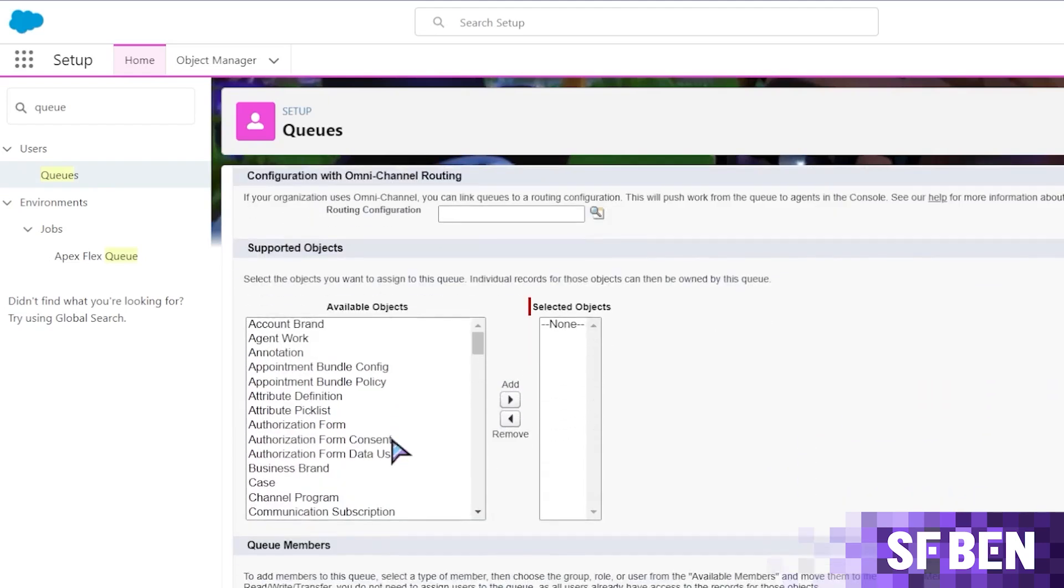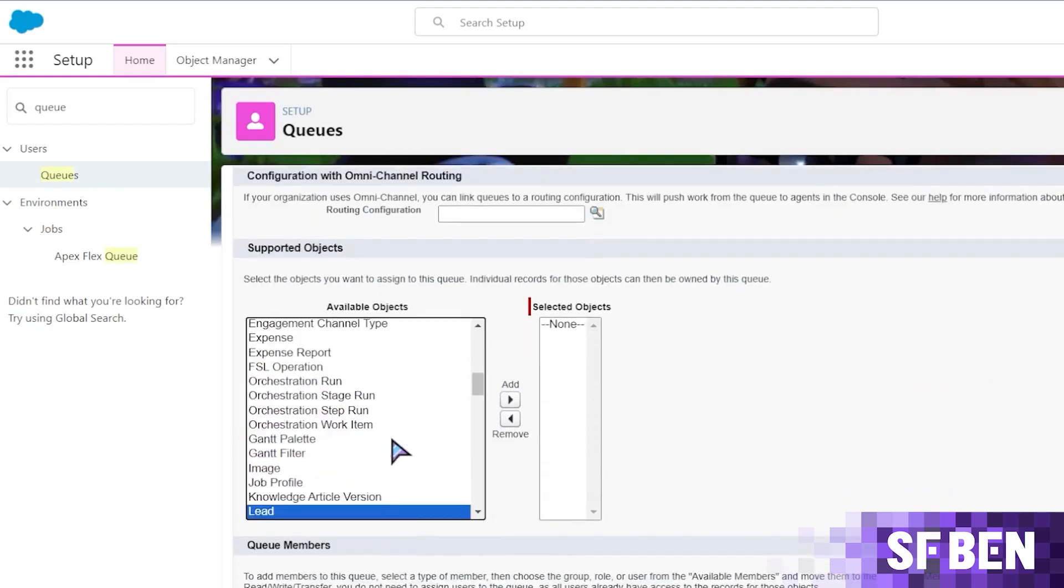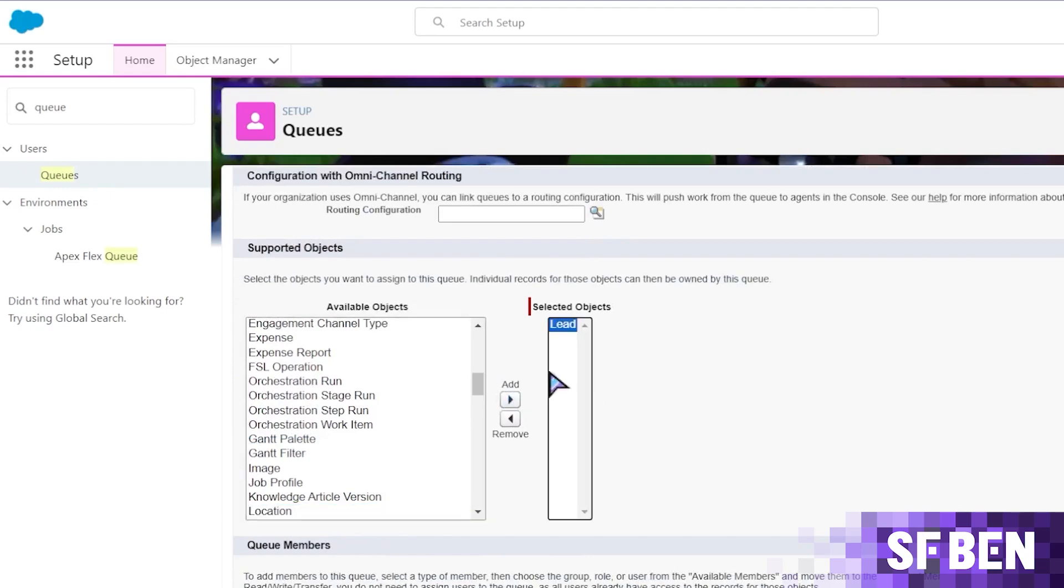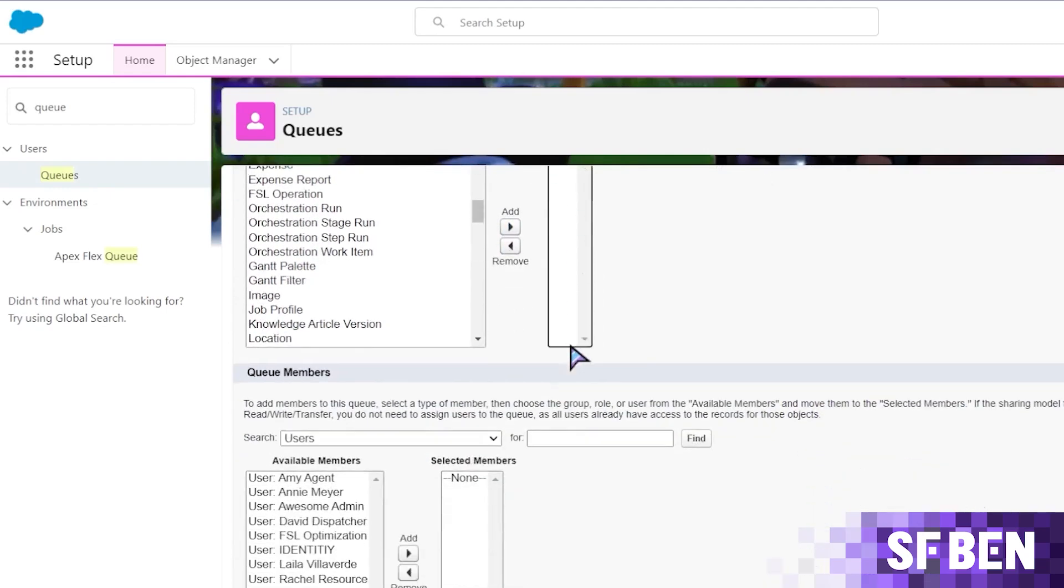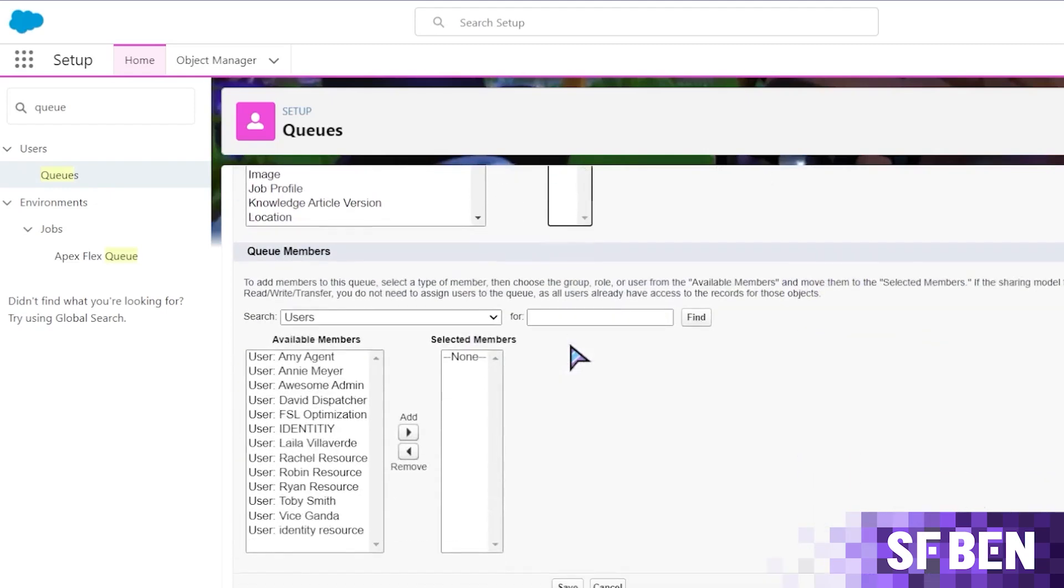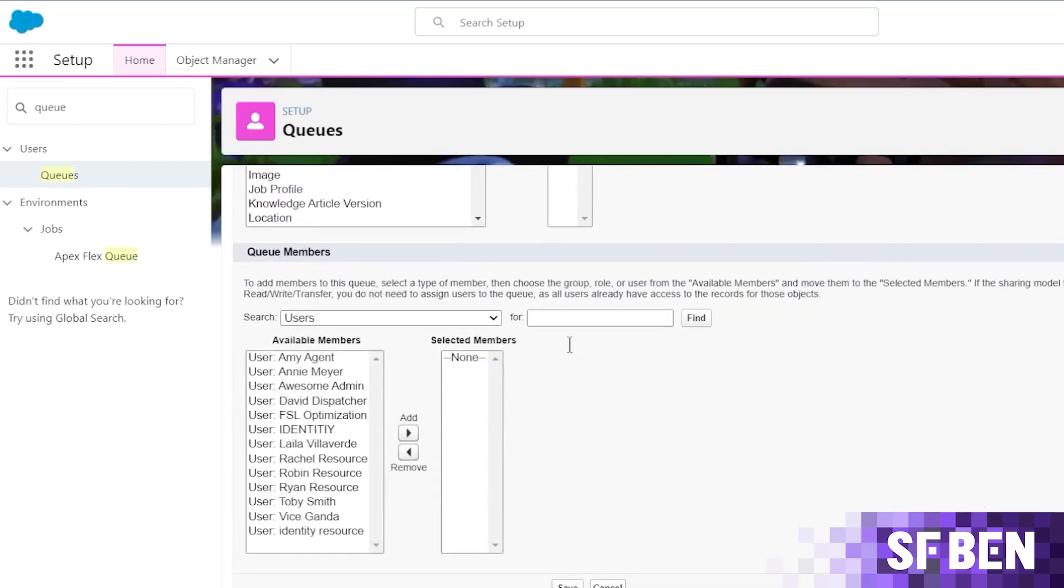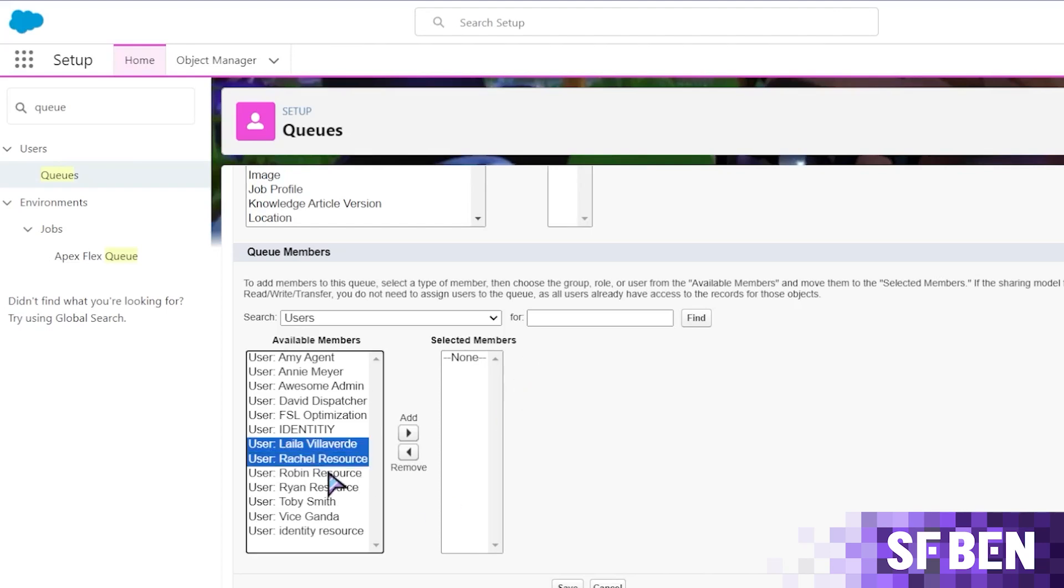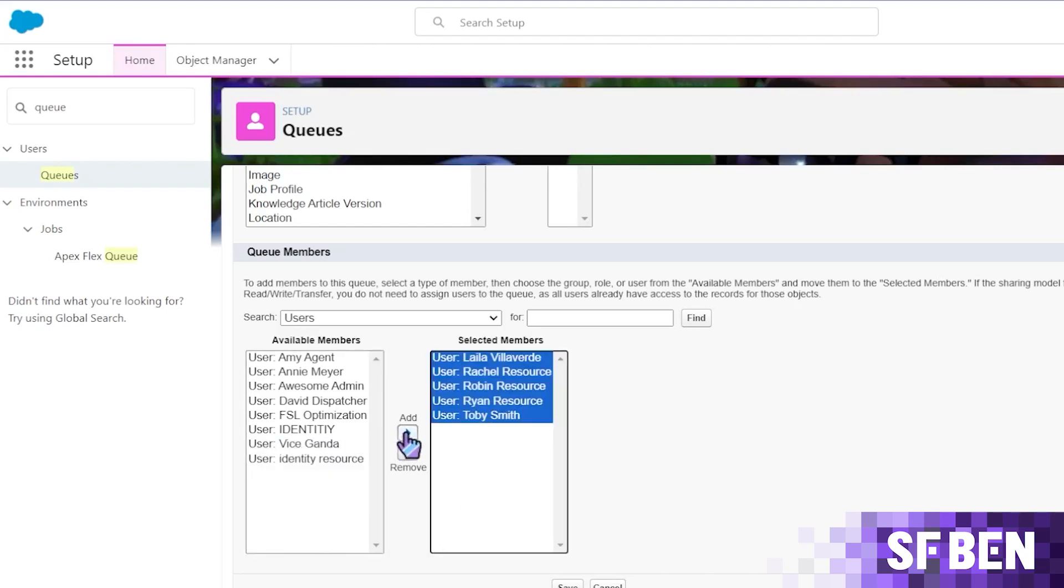Next, scroll down to supported objects and here we'll select lead from the available objects and add it to the selected column. Further down the queue member section, it is time to add our users.